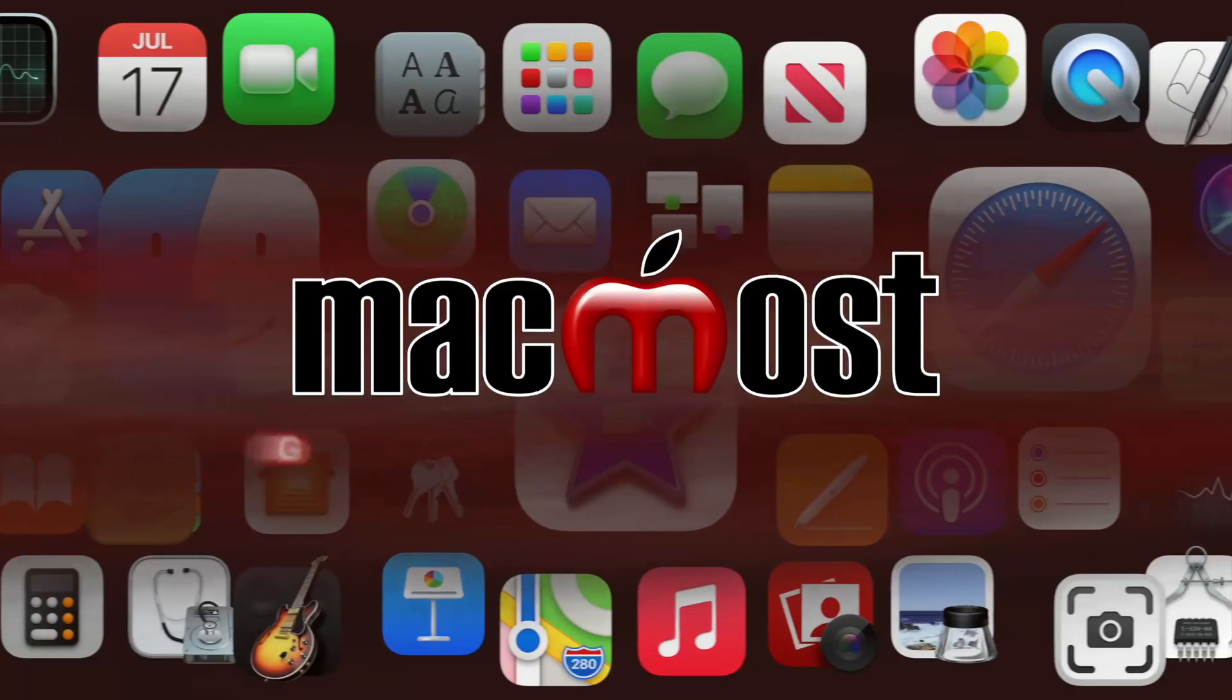Hi, this is Gary with MacMost.com. Let me show you how to merge video clips in iMovie.